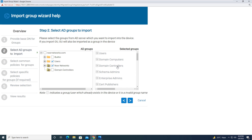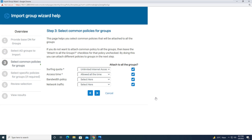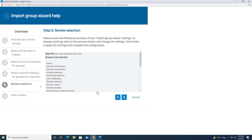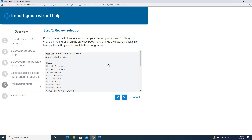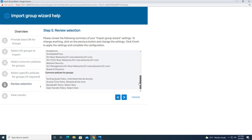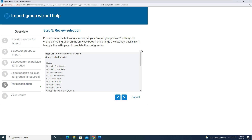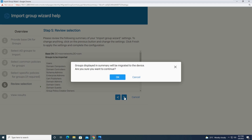After choosing the groups as per your requirement, click Next. It is asking for surfing quota, access time, bandwidth policy, and network traffic — keep all as default and click Next. It will then ask you to review the selection: we have selected the group of users, the OU NoorNetworks, network security group, and related data. We have reviewed everything and it is correct, so click Next. It says groups displayed in the summary will be migrated to the device from Active Directory. Are you sure you want to continue? Click OK.